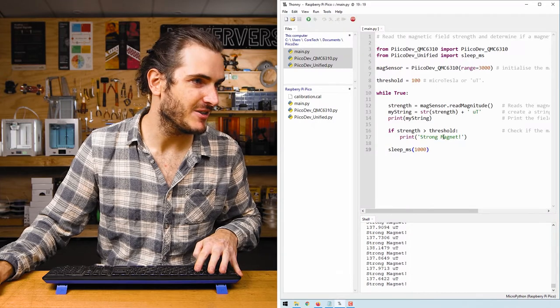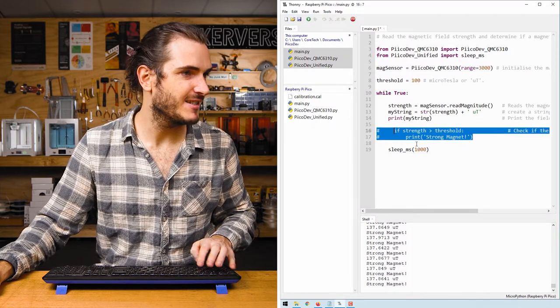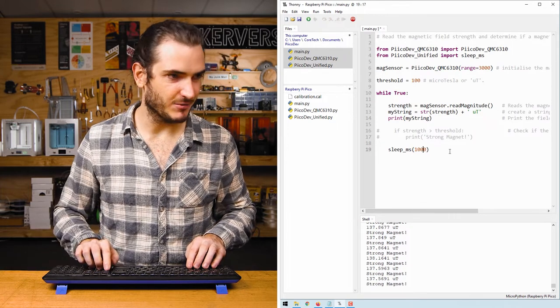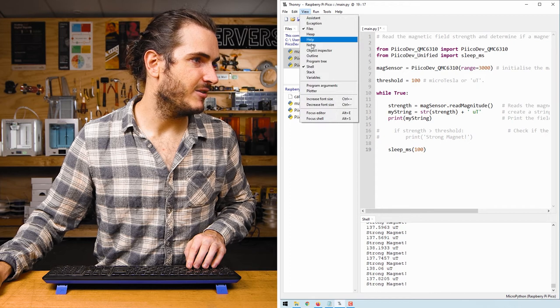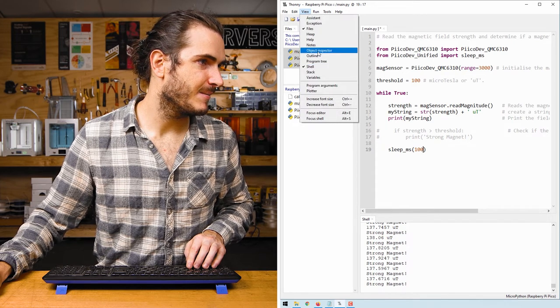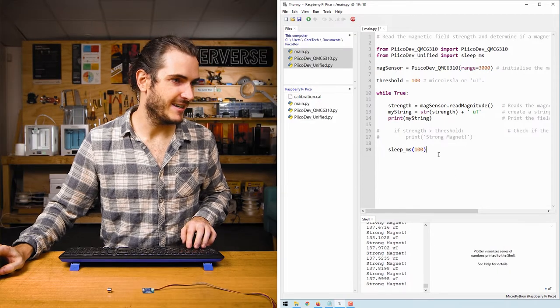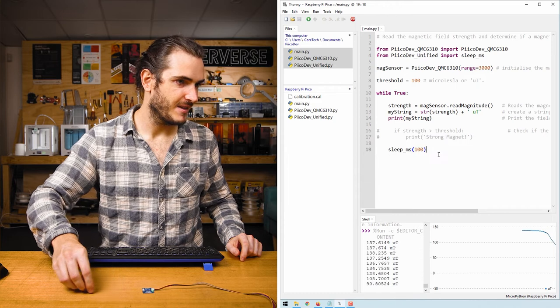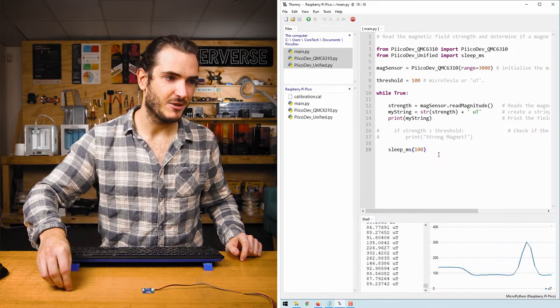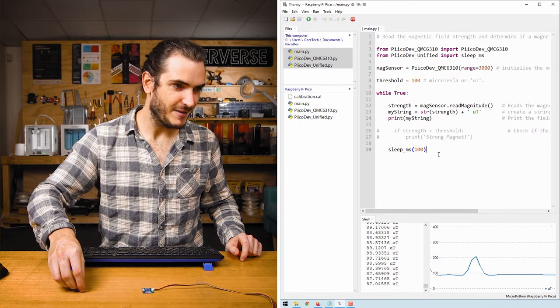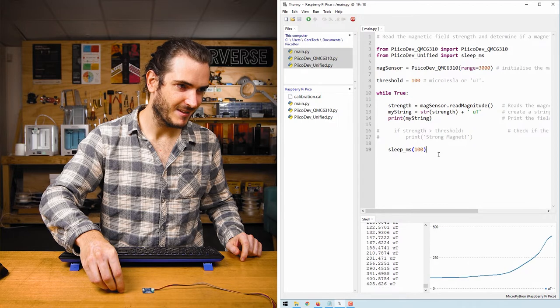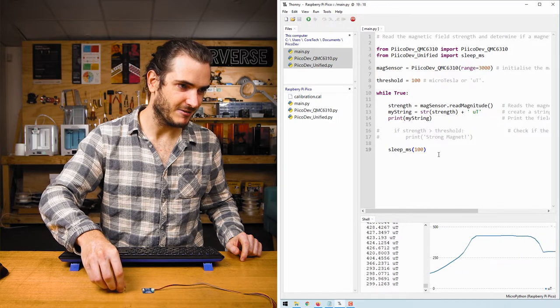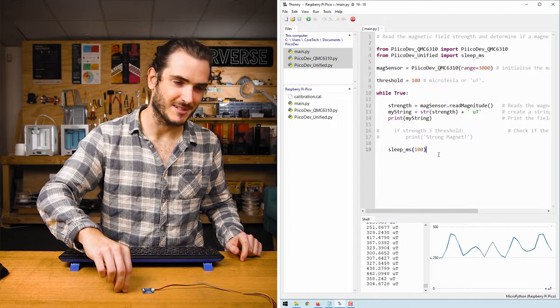As a quick remix I'm going to comment out that strong magnet print and we'll make this run every 100 milliseconds so that we can open the plotter and view a graph of magnetic field strength. I'll rerun the script and now as I move that magnet closer and farther away you can see the field of influence of the magnet only begins to pick up about here, and if I spin the magnet around that will also change the field strength as well. That's quite interesting.